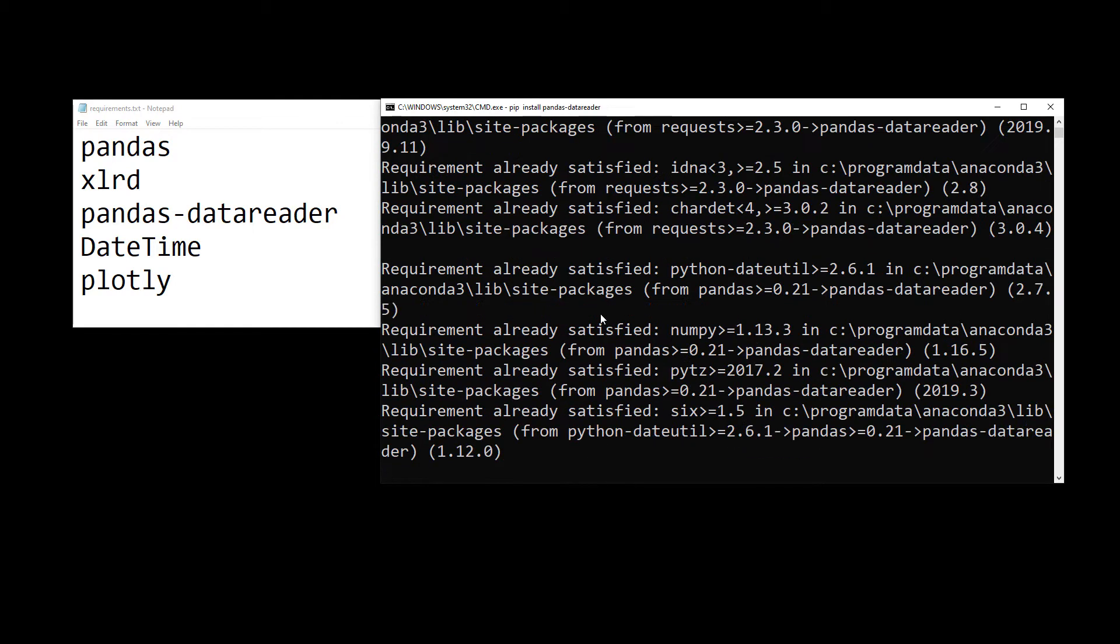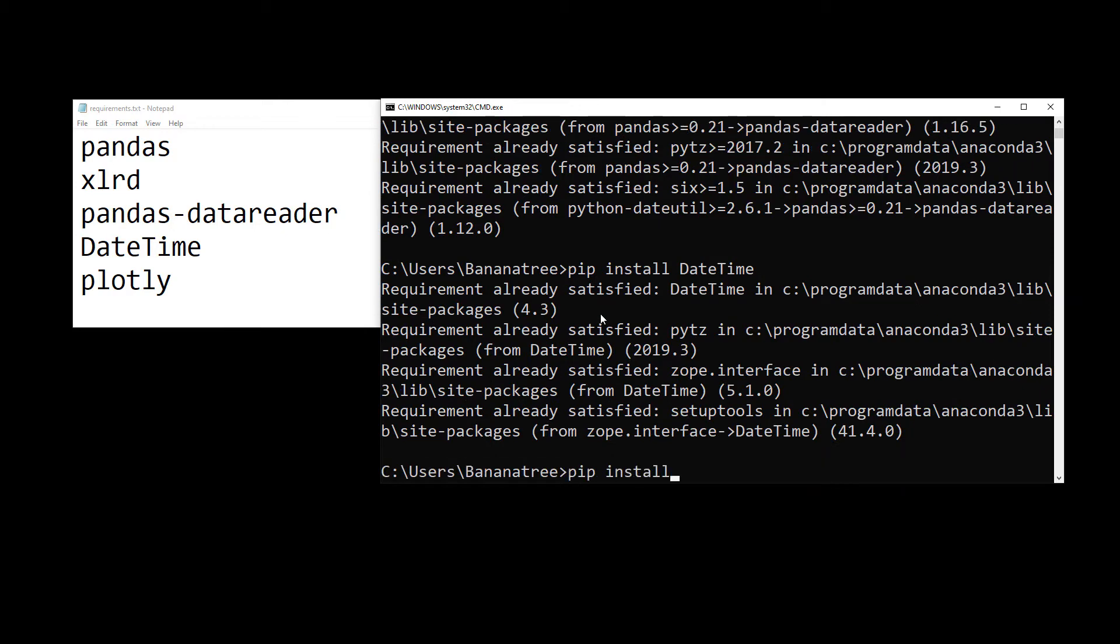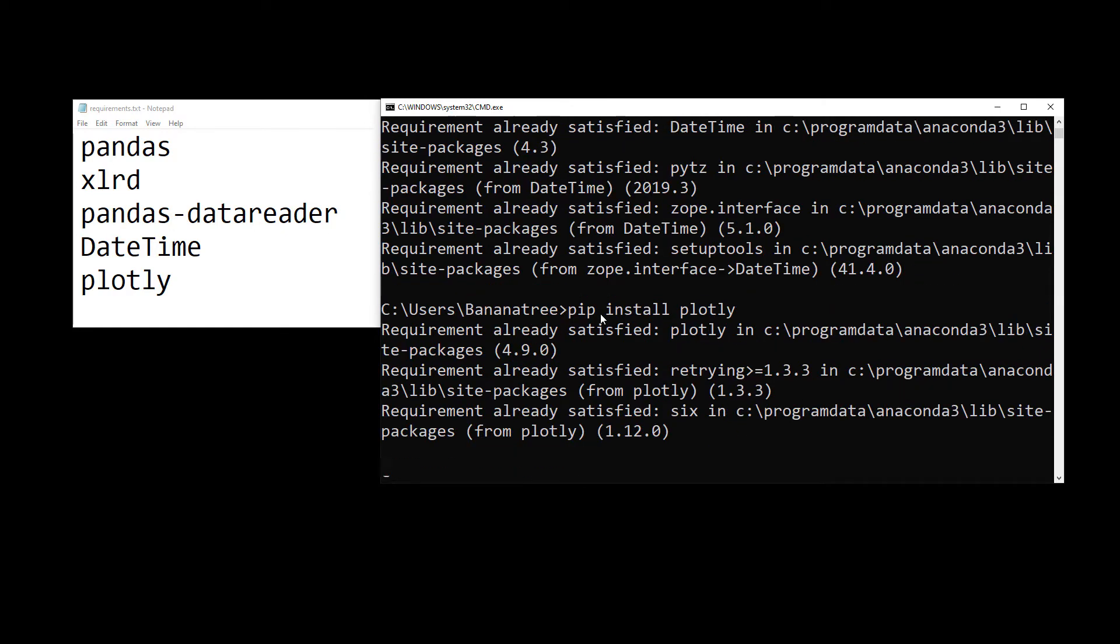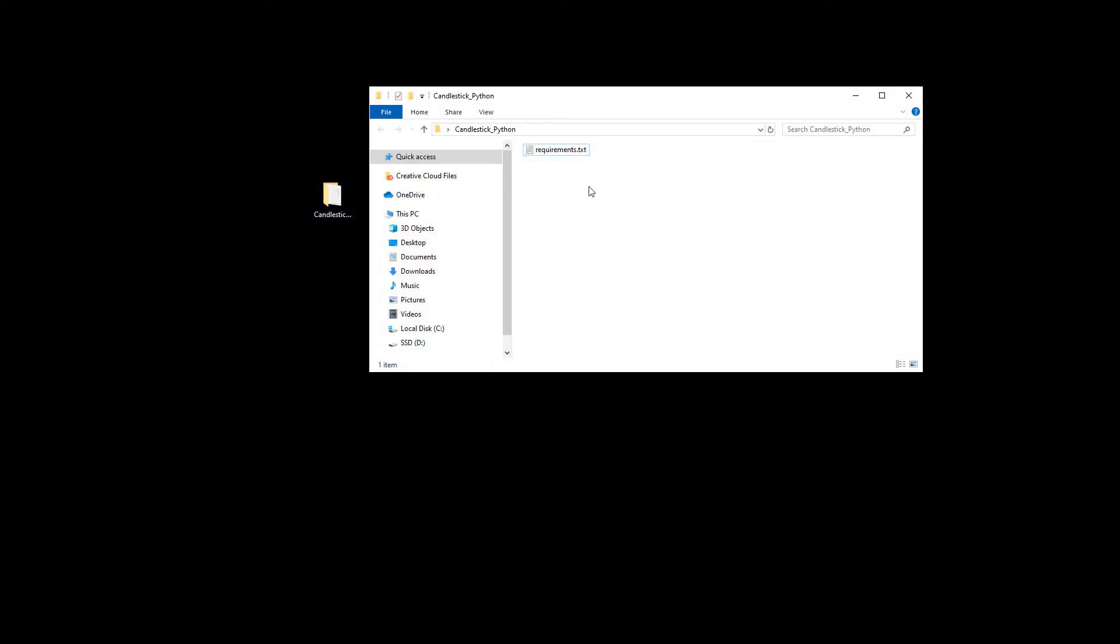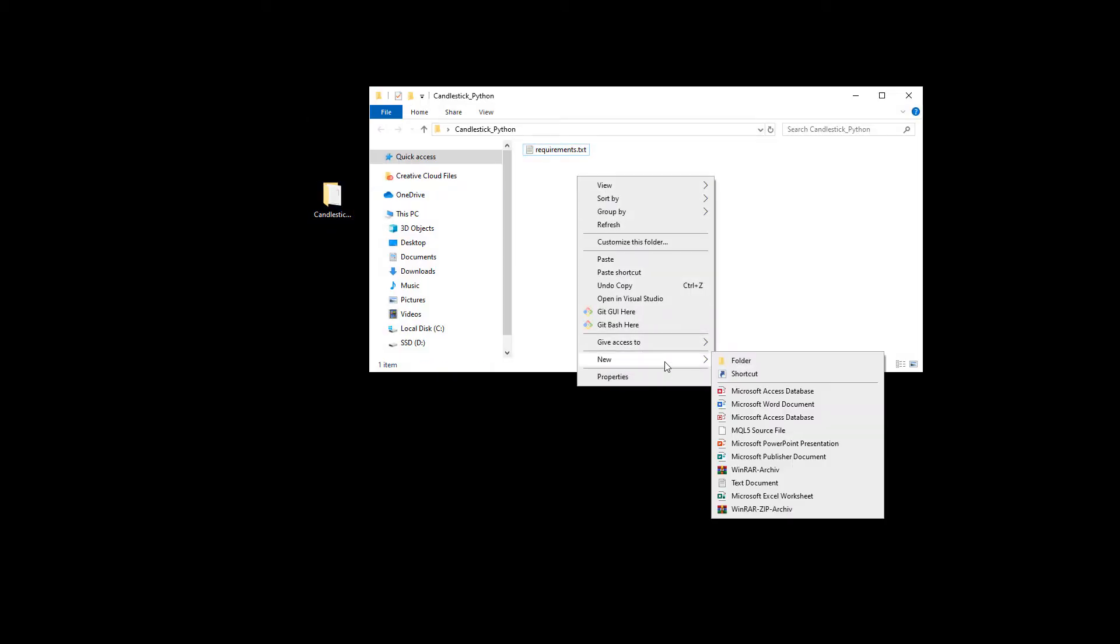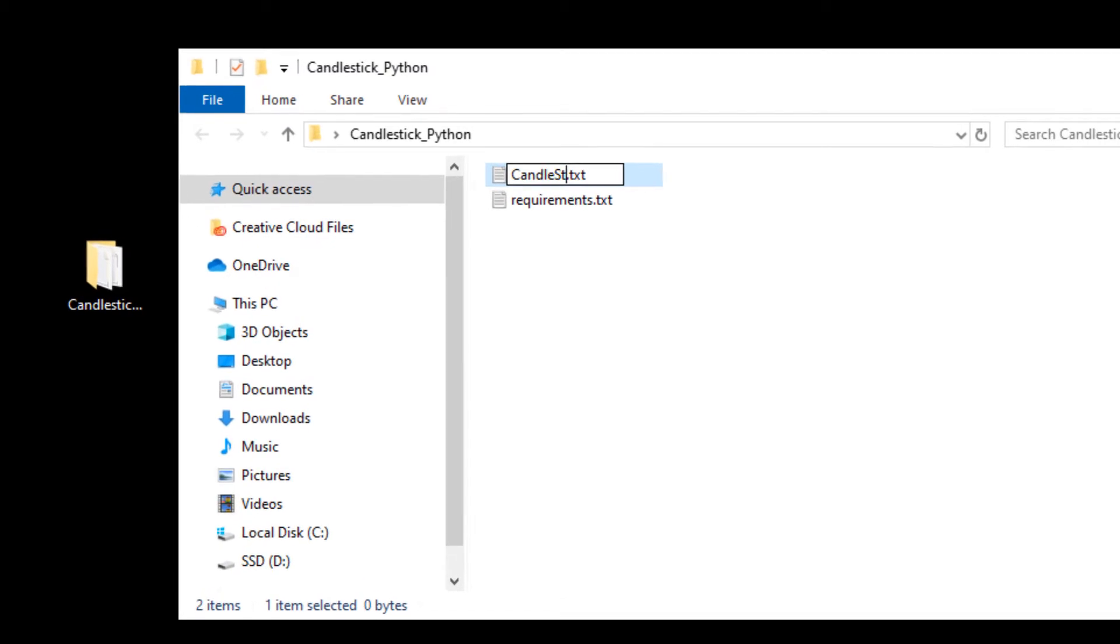By the way, I will also upload the project files and you can find the download link in the description box down below. Next, I will create a new Python file. I will call mine candlestick.py.